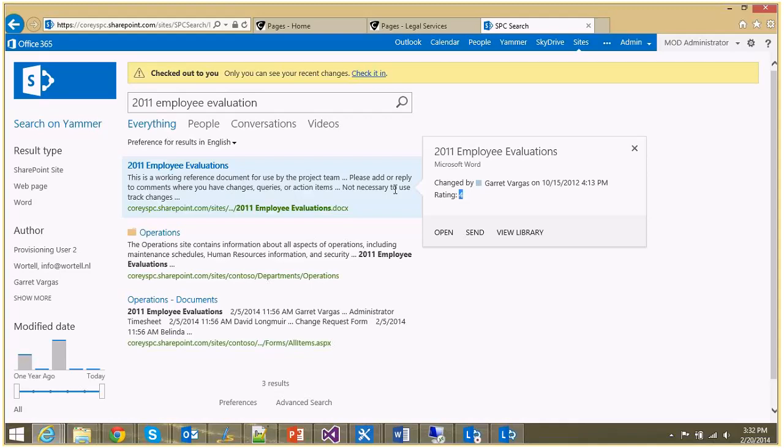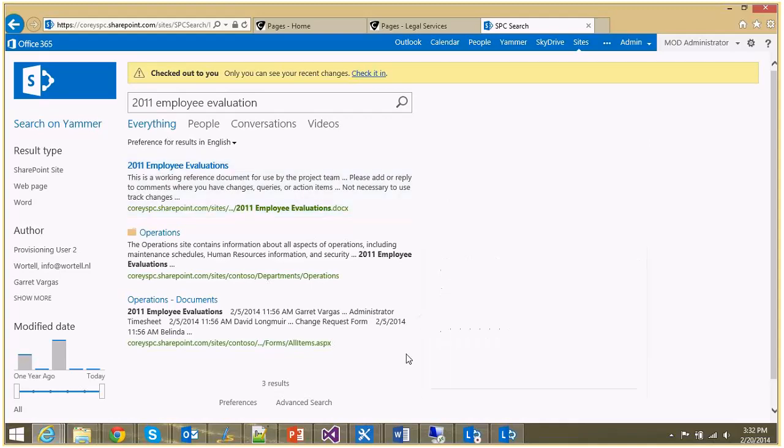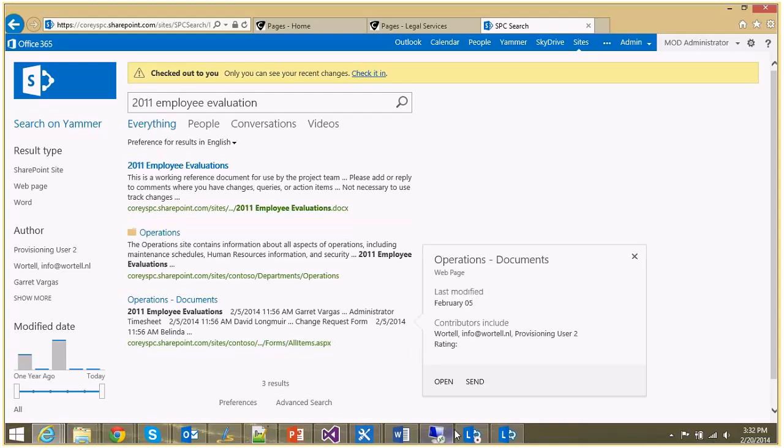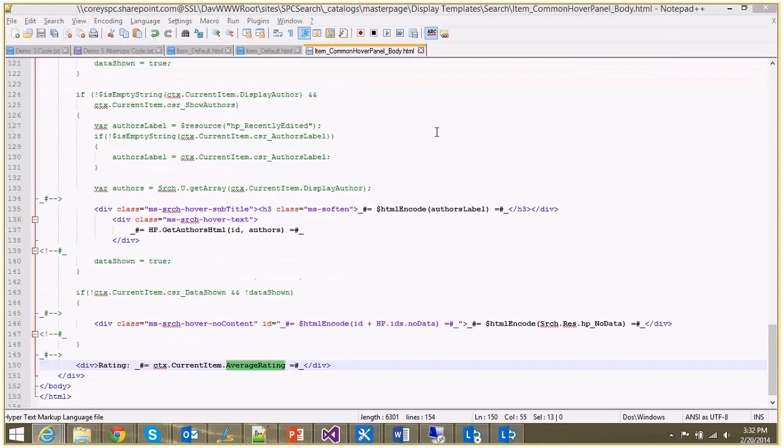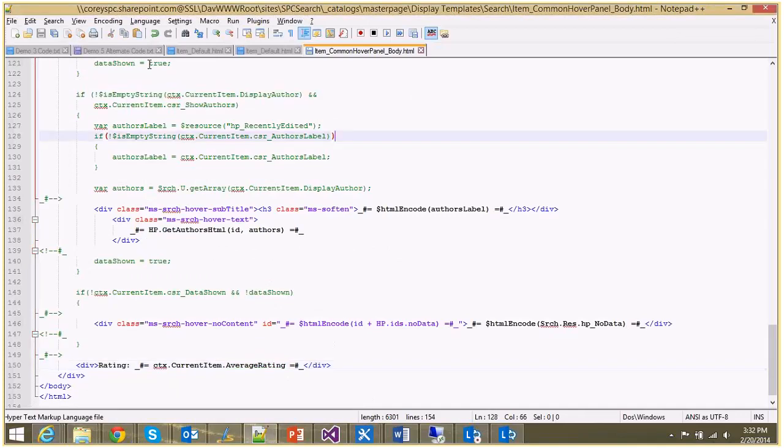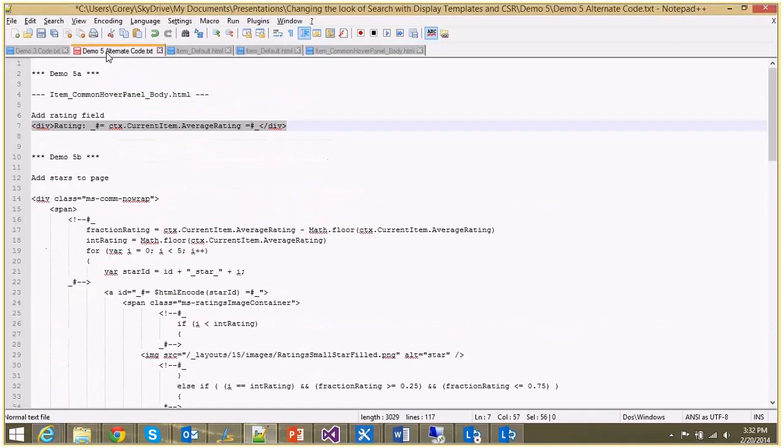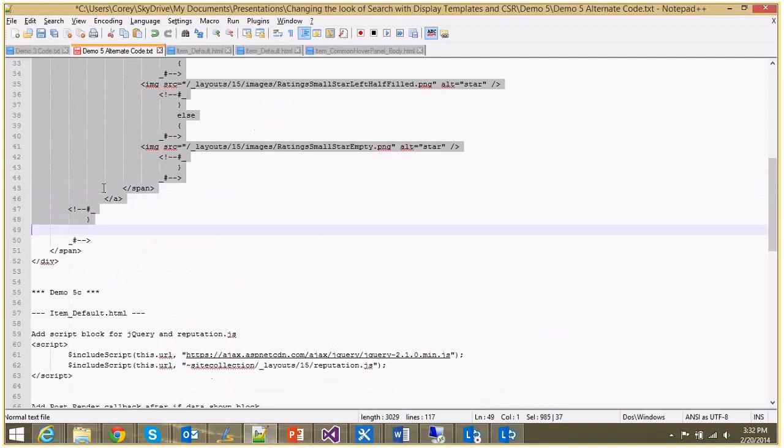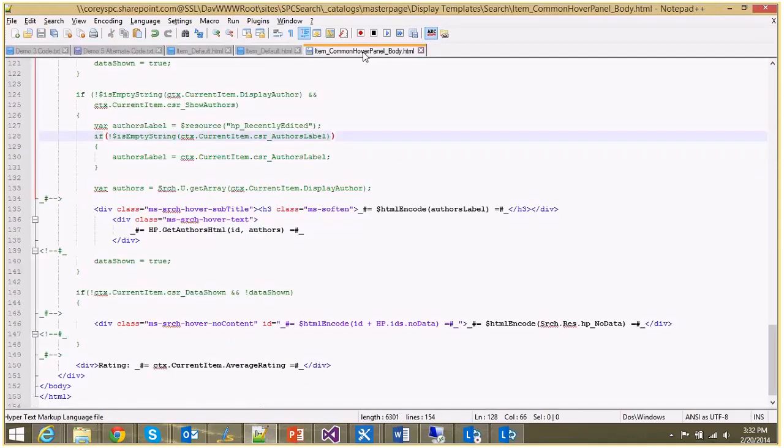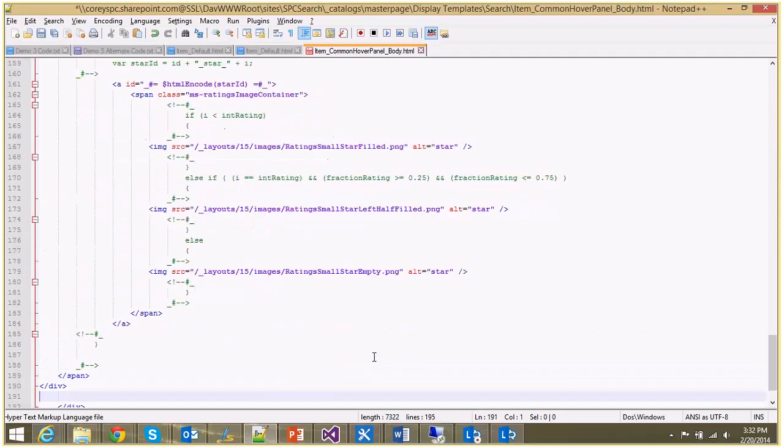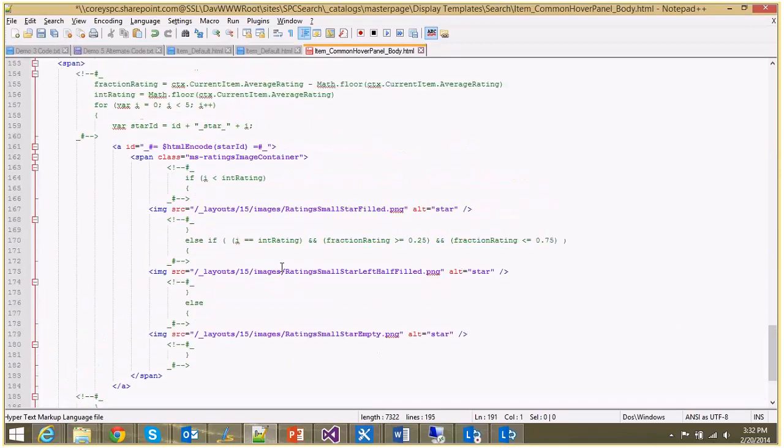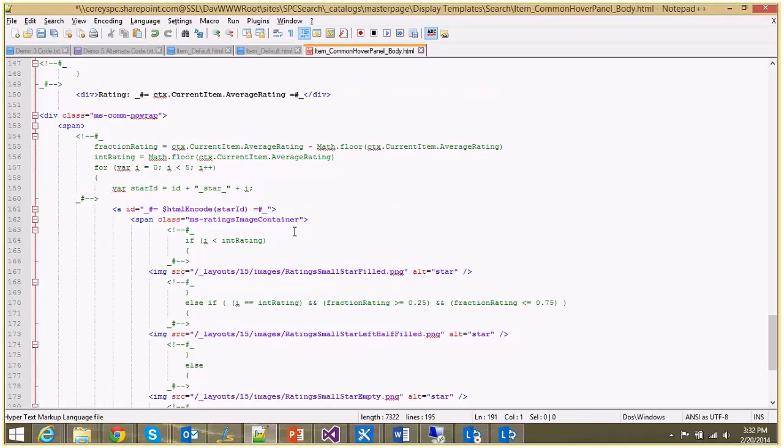So let's go back to our item_common_hover_panel_body, and I'm going to grab another little snippet of code that adds to it. Now don't worry, I'm going to walk you through this, and of course as I promised before, these will be available immediately following this session that you can download and tweak with yourself. Now this looks like a lot of code, but it's really not. What are we doing here? Well first I'm getting a fractional rating and an integer rating. This is so I can do half stars and quarter stars and things like that. And we're just using standard math functions to make that happen.